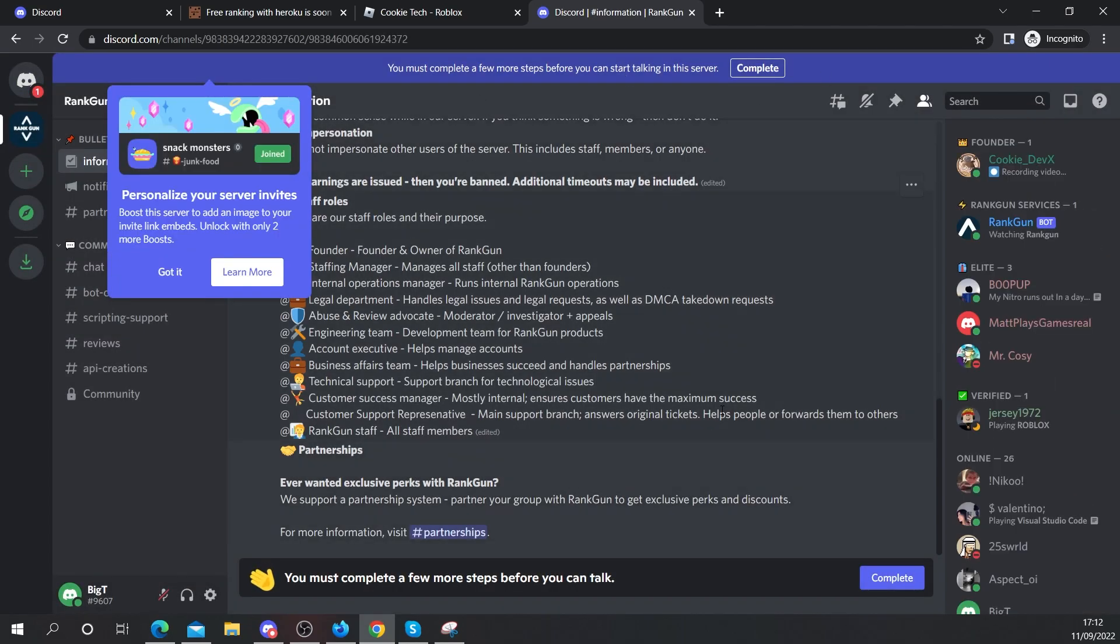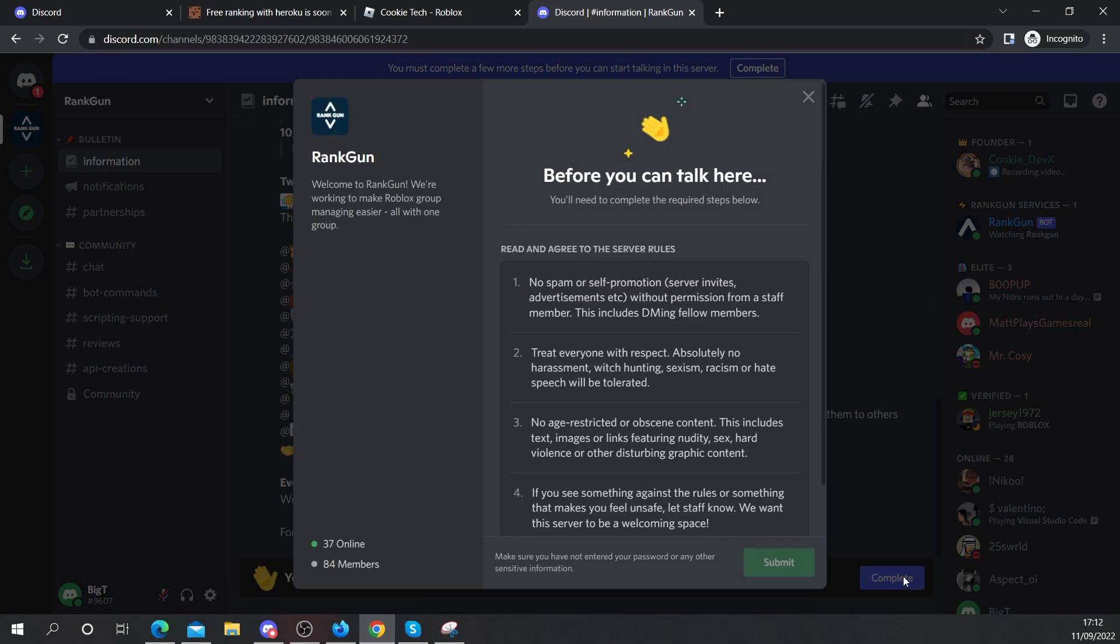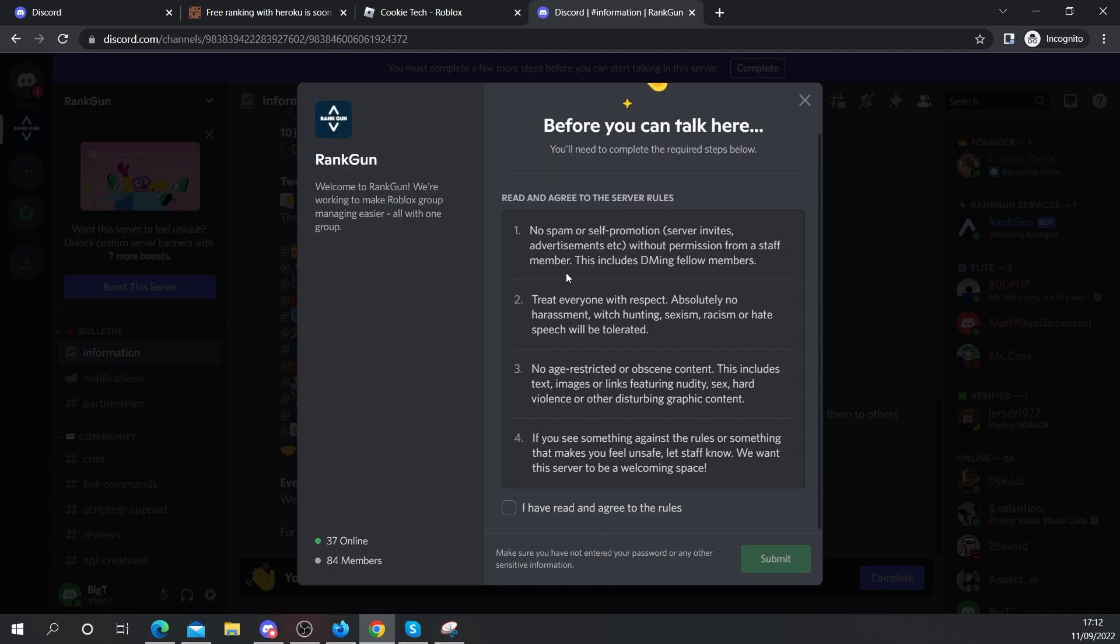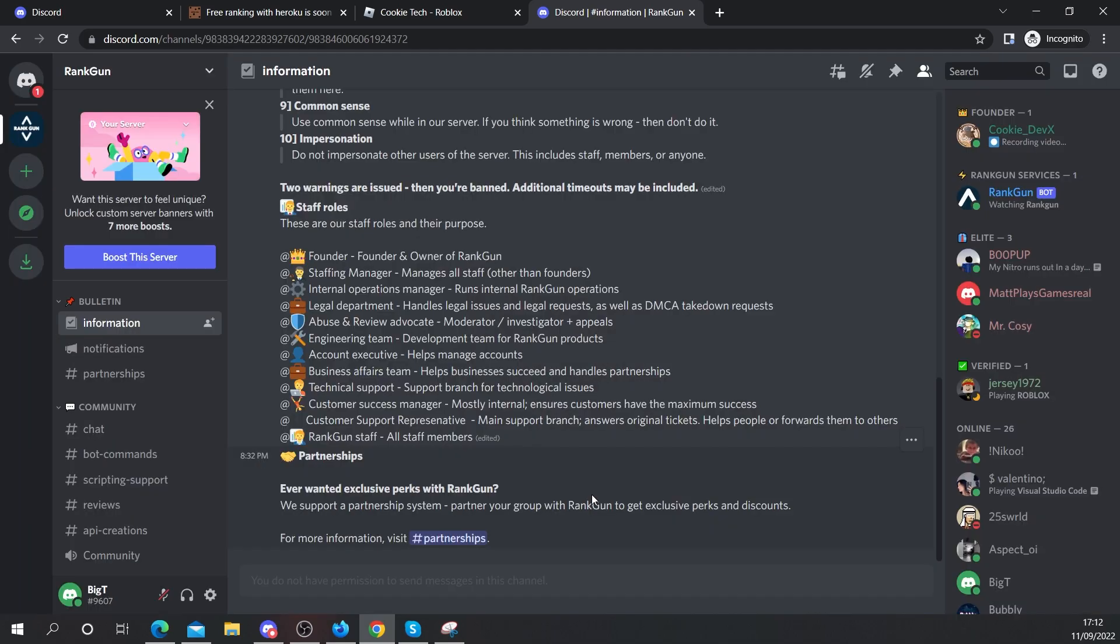Now let's wait a second and join the server. So now all you need to do is you need to make sure you agree to our rules. Now make sure you read all the rules and then once you've read them and you want to agree to them, you can click on this and then click submit. That's it and you're all ready to start making your free ranking bot.